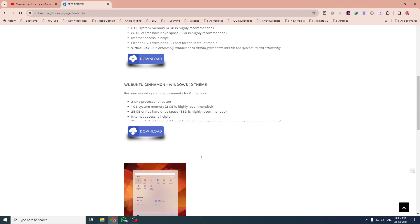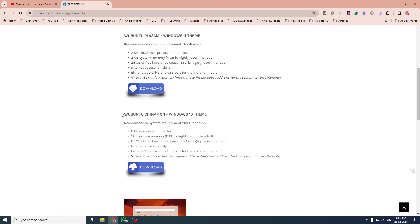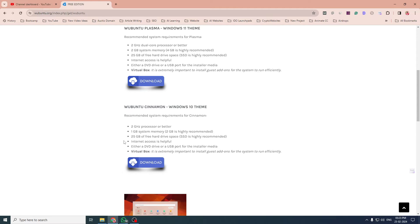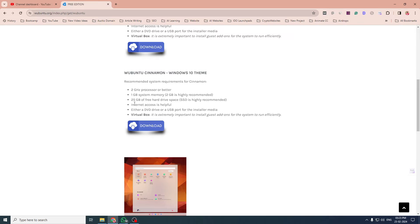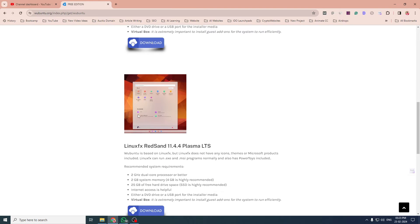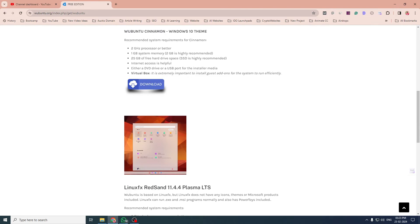If you check their system requirement, that is very low: a 2 GHz dual-core processor, 2 GB RAM, 25 GB of free hard drive space, internet, and DVD drive or USB port. The one which is for Windows 10 theme requires 2 GHz processor or better, 1 GB system memory, however 2 GB is recommended, and 25 GB hard drive space. Same with Redsand: it requires 2 GHz dual-core processor, 2 GB RAM and 25 GB hard drive, but 4 GB is recommended.